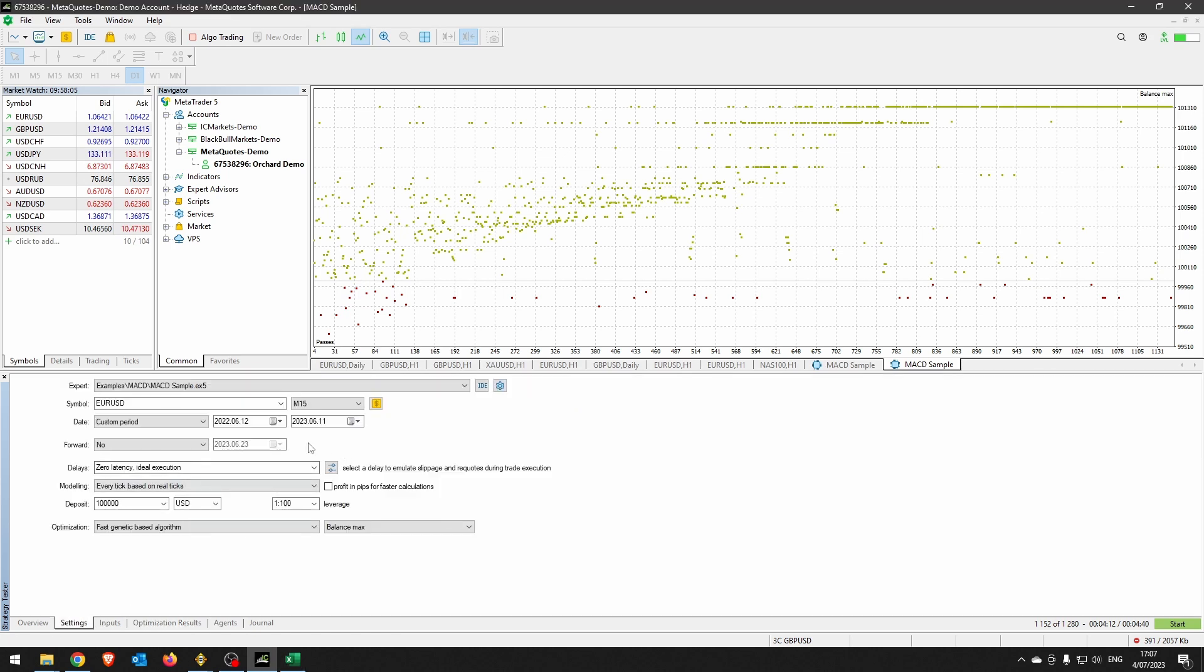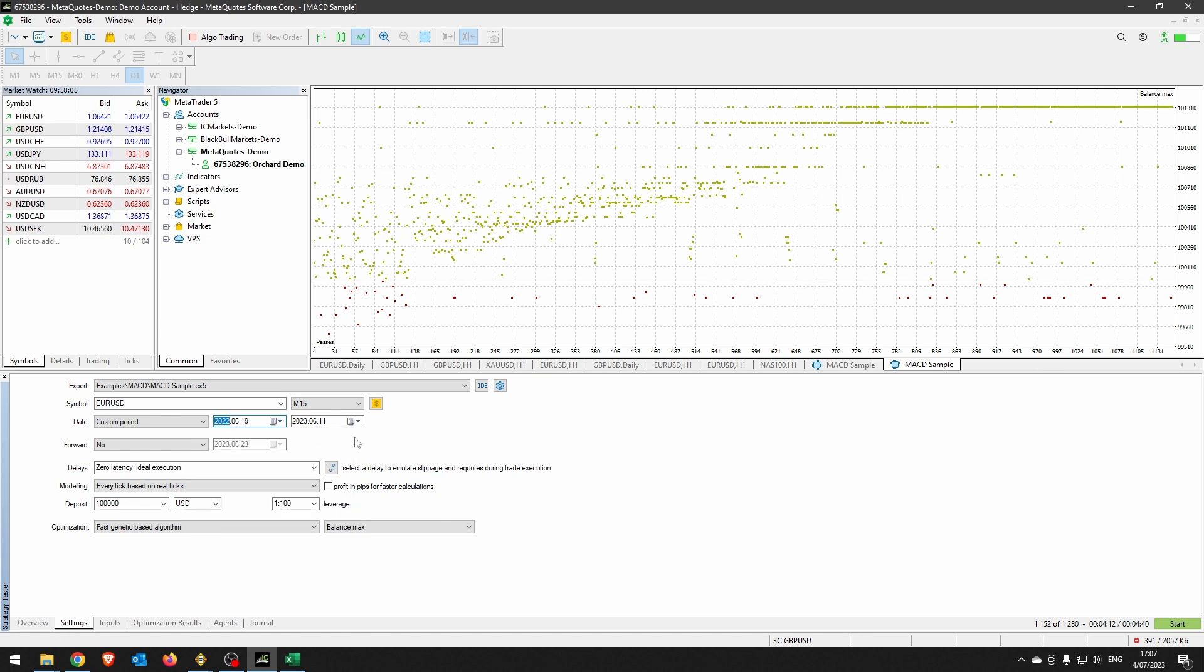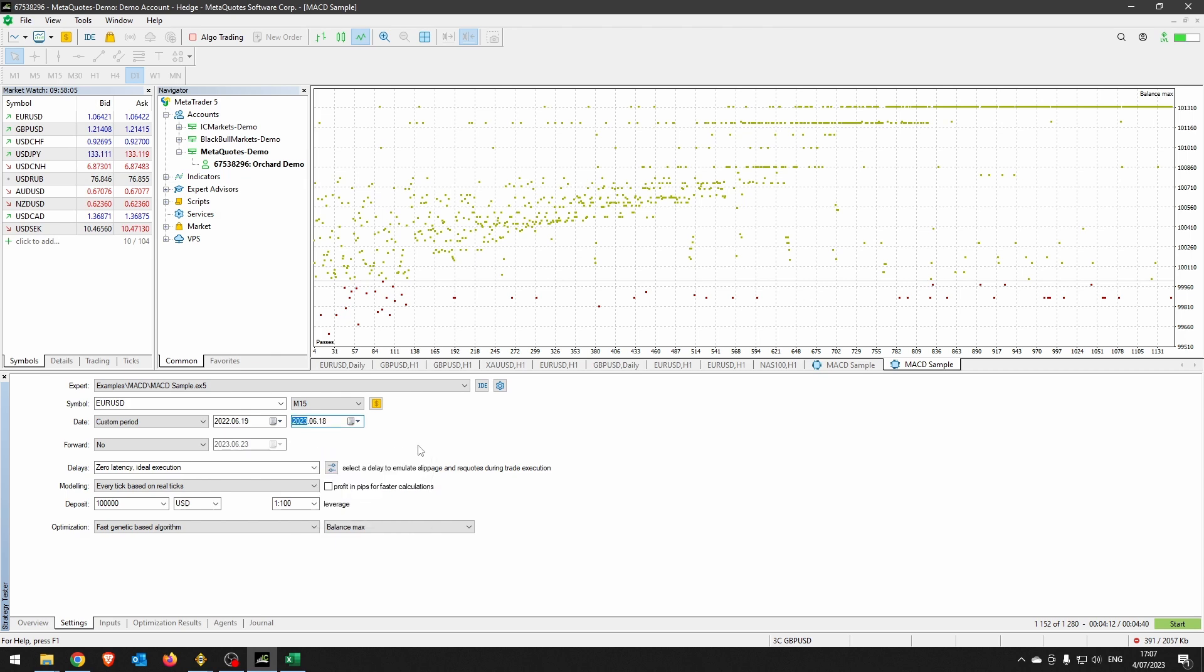Now, all I'm going to do for this second run—I'm not changing any of the inputs, but I'm changing the period by one week. So beginning at the 19th of June 22 until the 18th of June 23, so it's still one year. I've just moved by one week.